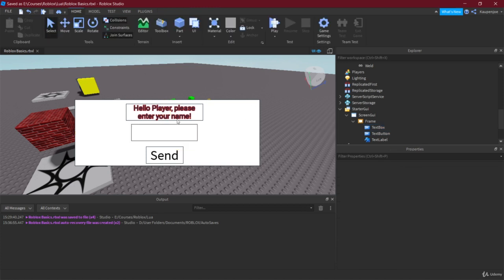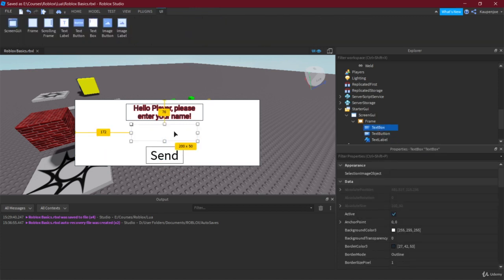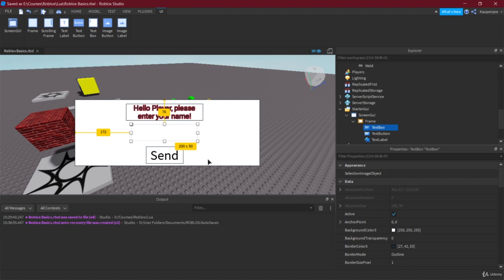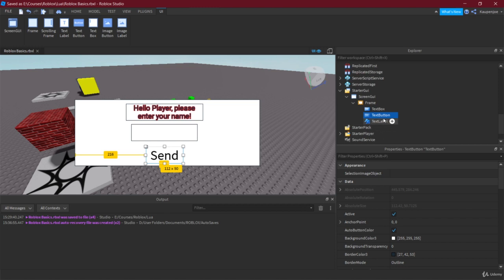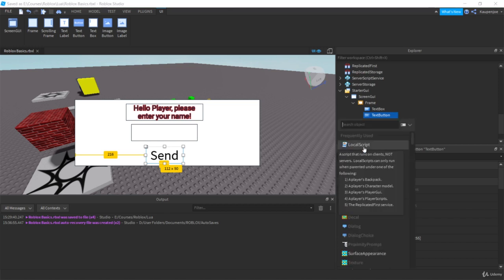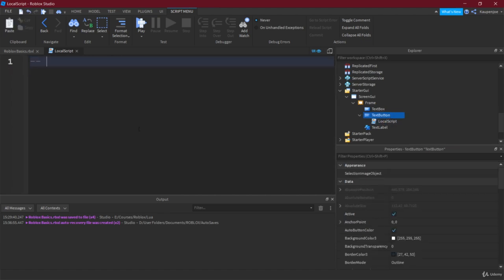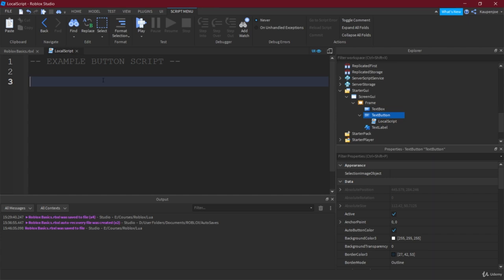The label says 'Hello player, please enter your name,' and the Text Box is where the player types. We're going to read what's written there when the player hits Send and output it to the console. For that we create a new Local Script under the button. It needs to be a Local Script because we're inside a GUI.